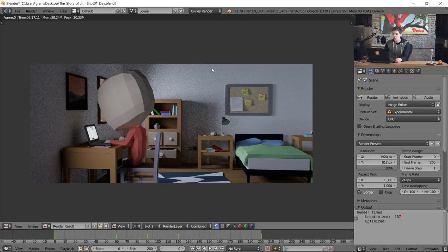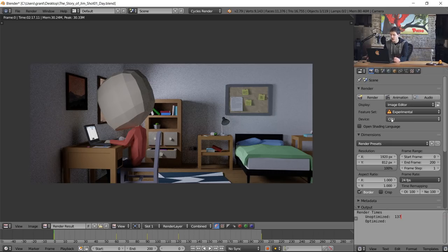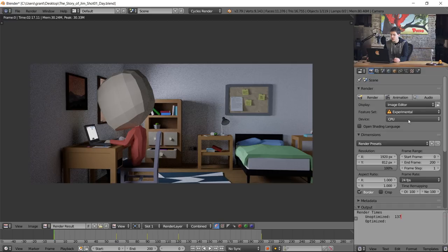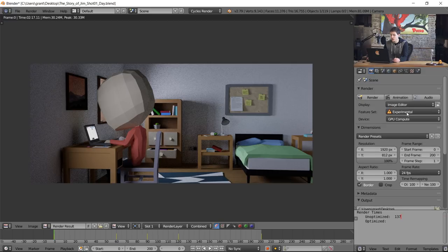Now one thing that's important is you're still not rendering with your GPU. All that happened is Blender just registers it as existent. So in order to actually render with our GPU we need to come into our properties panel and change our render device from CPU to GPU compute. Now we are rendering with our GPU.